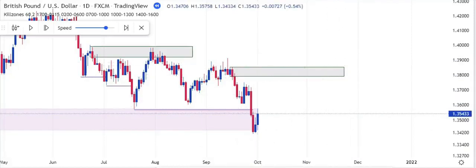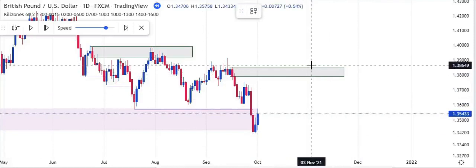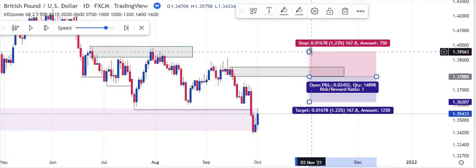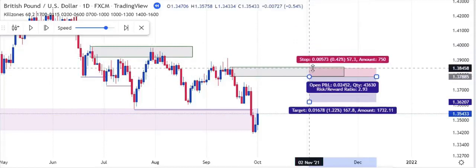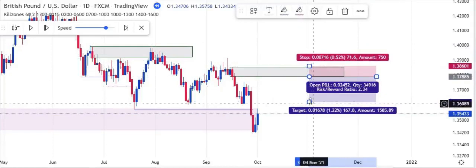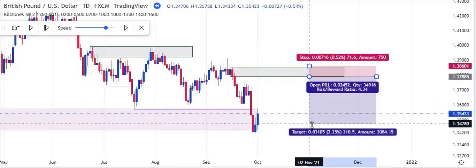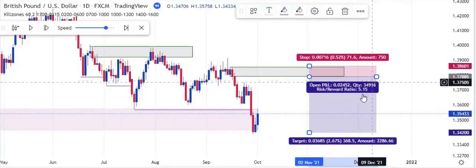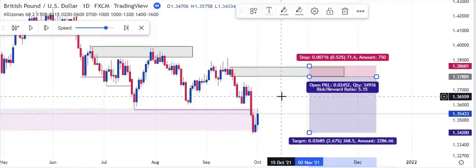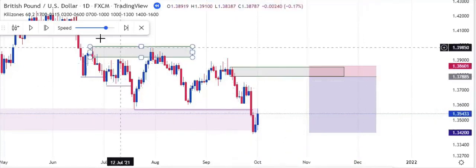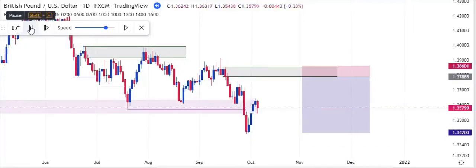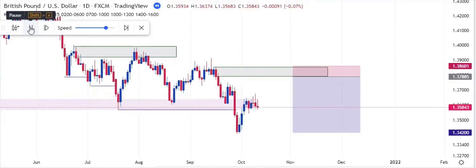So let's frame that out. If we were to take our trade from here, we want to sell the market from there. We target this next low for take profit — that will give us 5.15 R:R. Let's play price and see whether it goes our way.